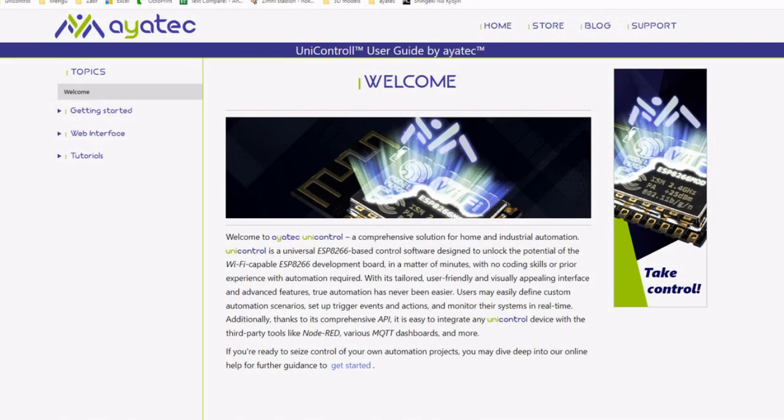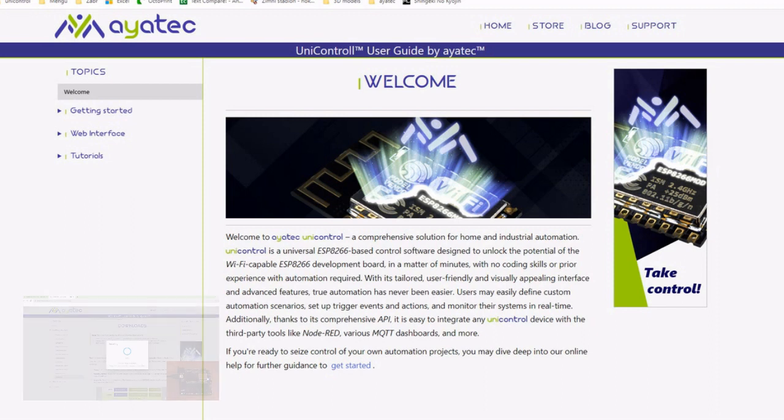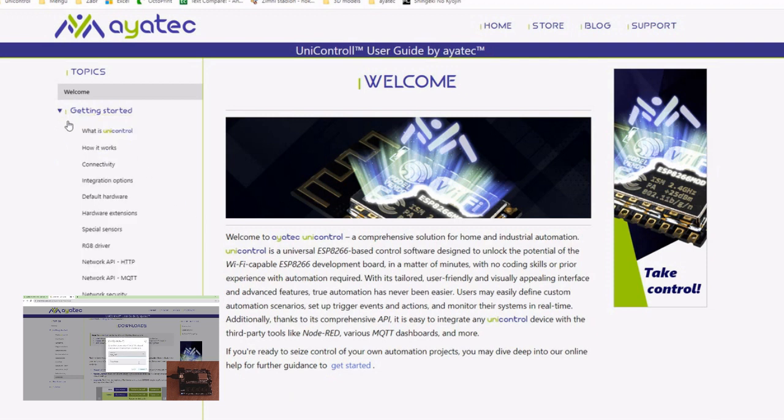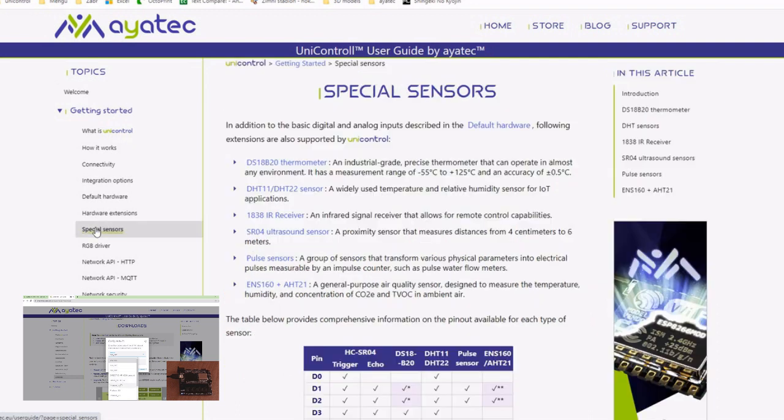This video assumes that your ESP8266 is already flashed with the most recent version of UniControl and is connected to Wi-Fi. If you haven't gotten to that step yet, you can quickly catch up with the video linked below.